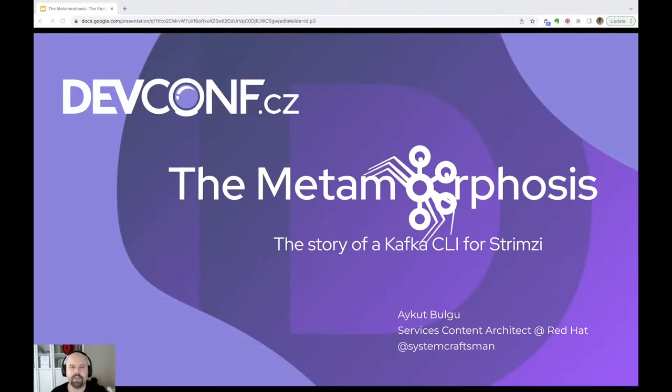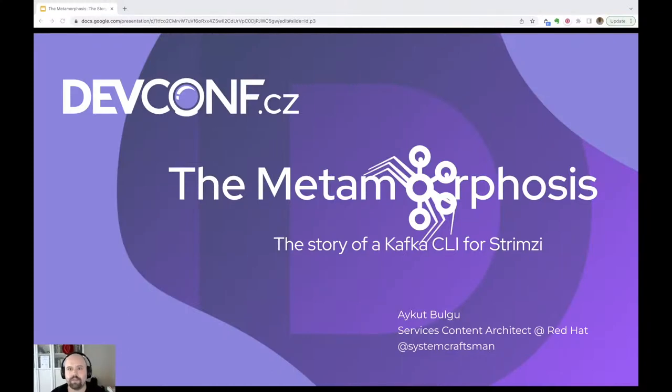Hello everyone, this is Aykut Bulgu. I work at Red Hat. I'm a services content architect in the Red Hat training team.